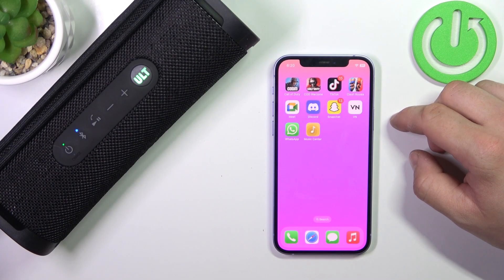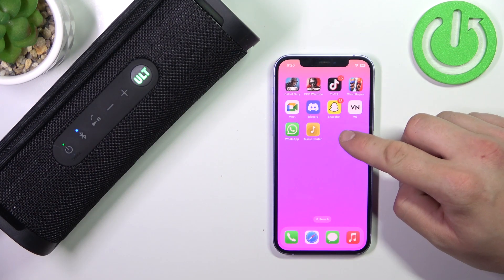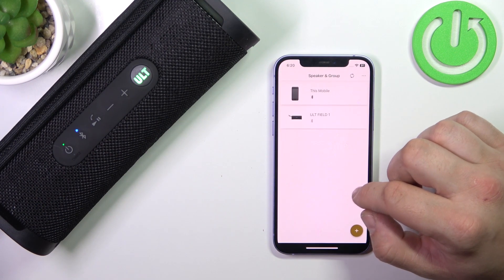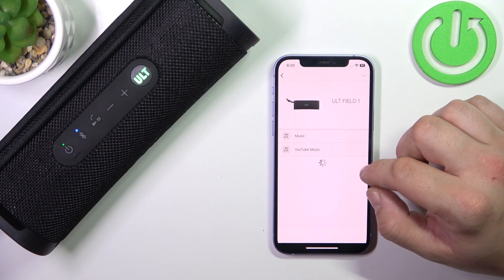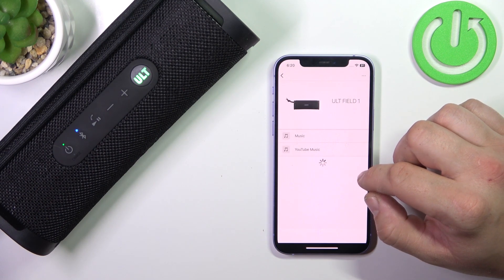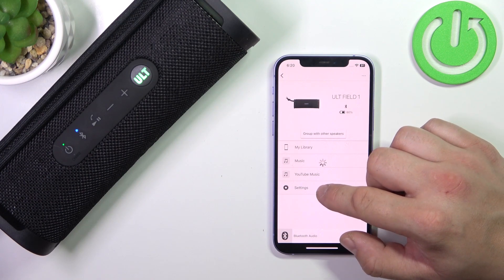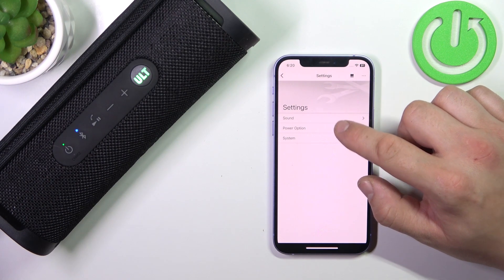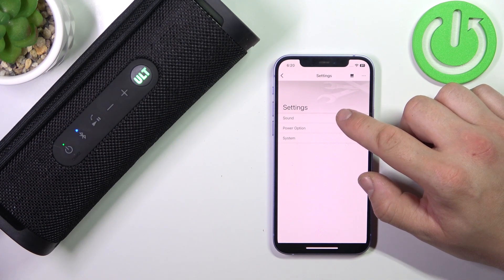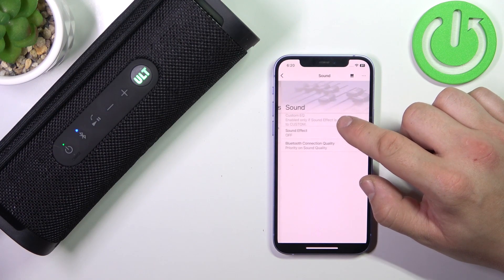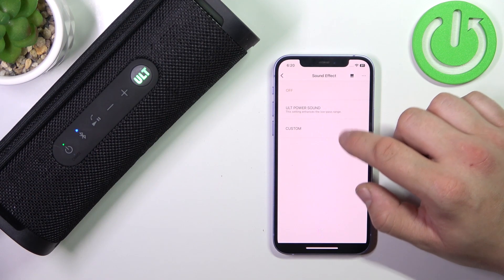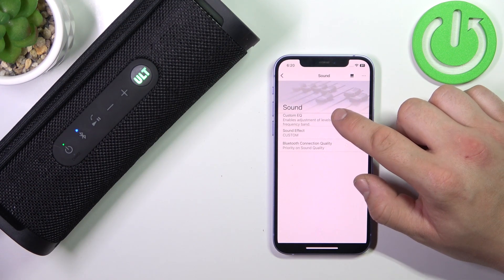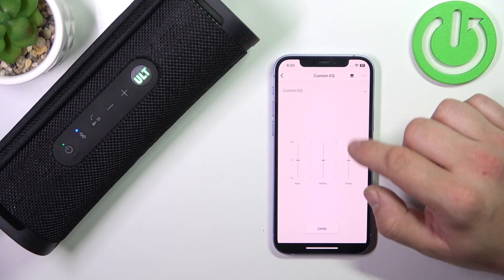In the beginning, make sure that your speaker is connected to the Music Center app and go to the app. Enter settings, go to sound, sound effect, and select custom. And now go to custom EQ.